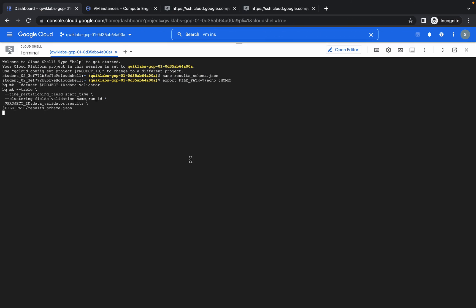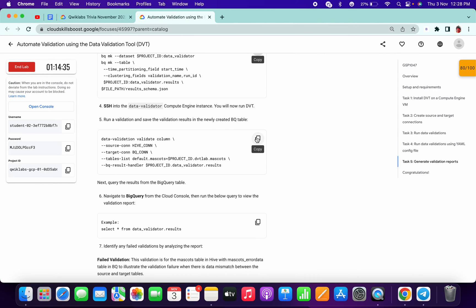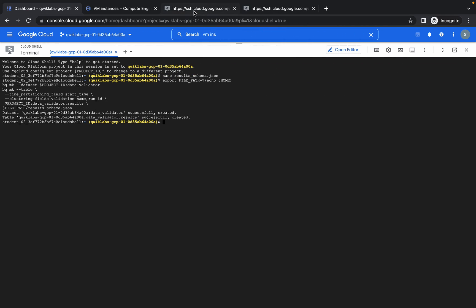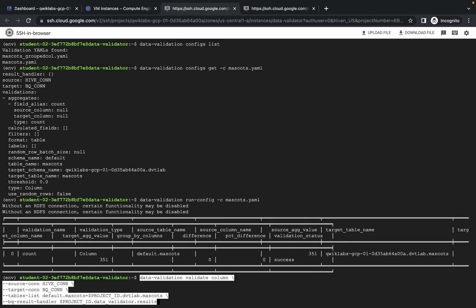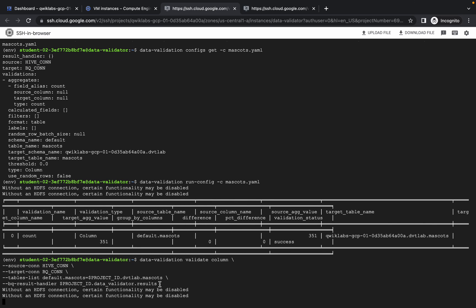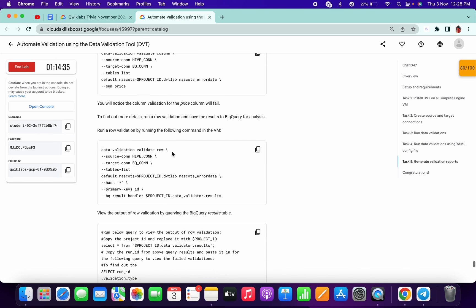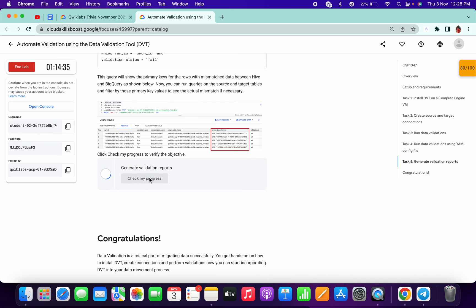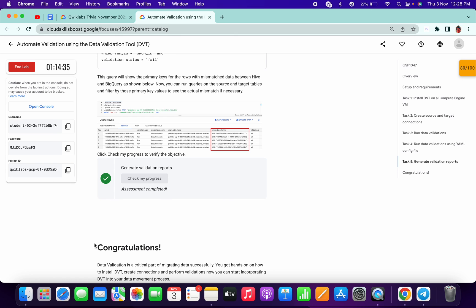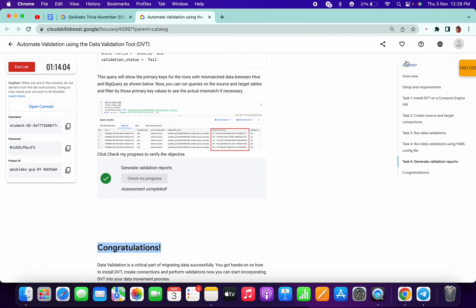Now come here and run this command in your cloud shell. It will ask for authentication — hit Enter. Copy command number 5, go to your data validator, and paste it there. It will take some time. No need to do steps 6 and 7. Come back and check the score — you will get the score. I hope you liked the video. Please let me know if you need any help. Thanks for watching, guys. Good day.